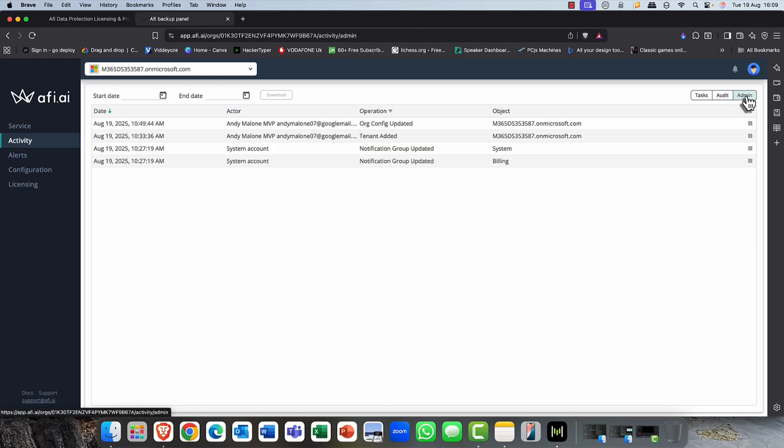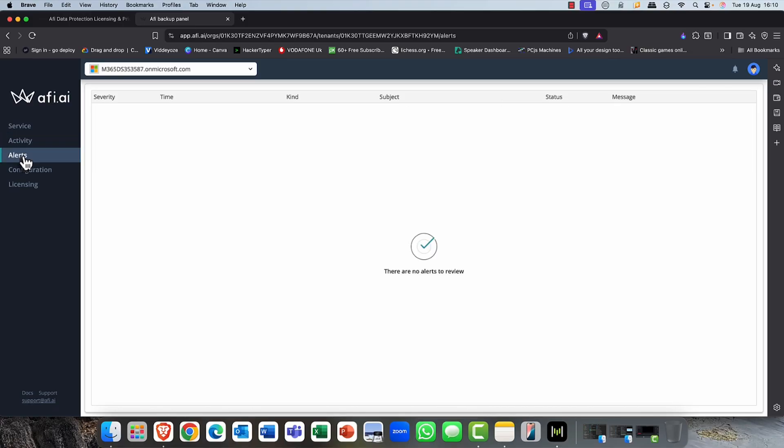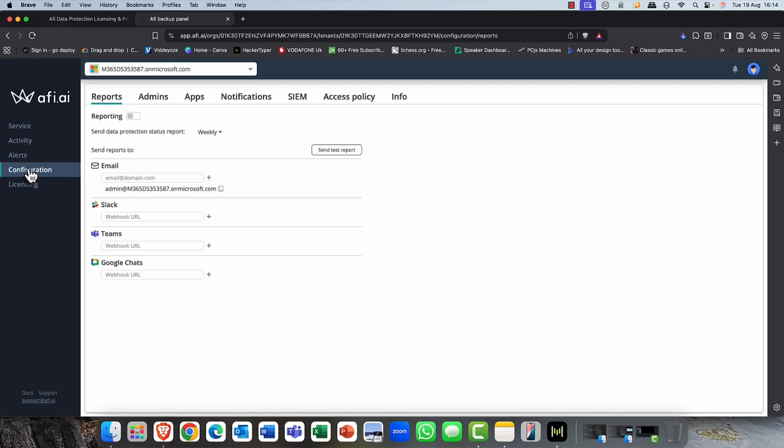And you can also see if there were any admin configuration settings as well. So I'm just using a demo tenant here, but you can see it shows me that the tenant was added. We started with a brand new, of course, AFI portal here. So this is brand new. So there's not a lot of activity in there at the moment. So as well as activity, we've also got alerts. So I can come in here and if there was any kind of issues, any kind of service or security alerts, this is indeed where they would come.